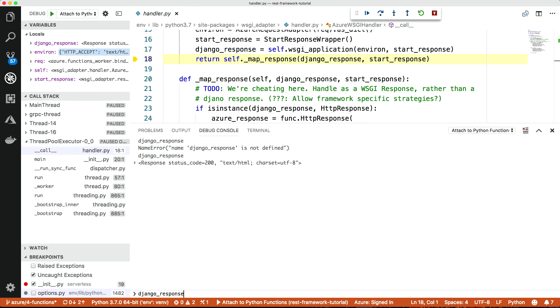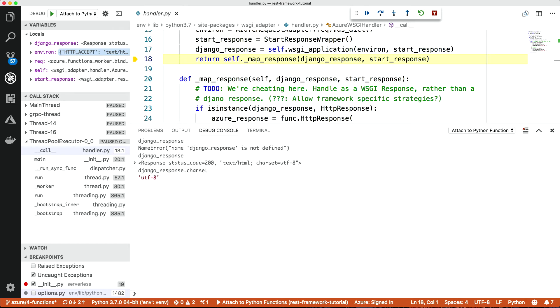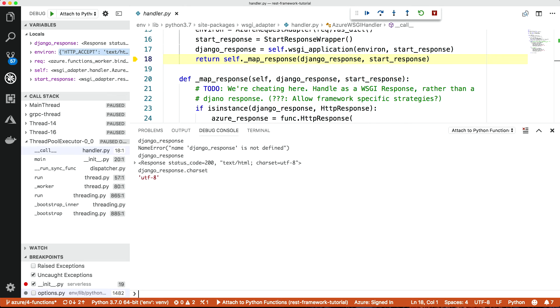And it's a Django response, and it's got all the properties of a Django response. It's got the content. What's the content? Well, it's a big long HTML string, which is the one that's returned by the Django REST framework application.